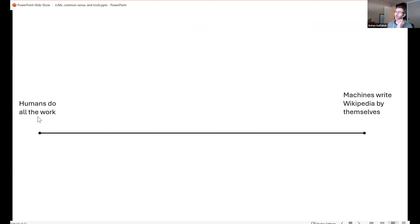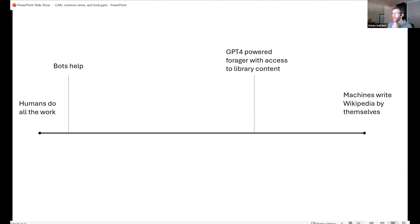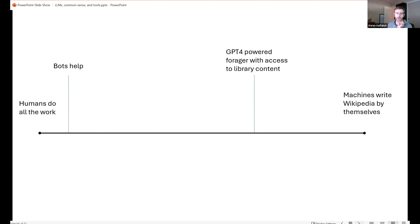On the spectrum from humans doing all Wikipedia writing to machines writing it by themselves, before the language model revolution we were far toward the human end, with bots doing relatively rudimentary things. With the LM revolution, GPT-4 as a forager with access to library content can get pretty close to writing Wikipedia articles by itself — but not entirely. The LLM policy is a good example of this tension. Are we five or twenty years from fully machine-written Wikipedia? Honestly hard to say.